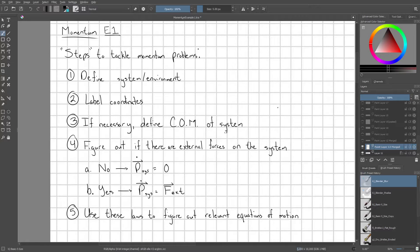So one, you pretty much should always have some idea in your head of what's your system and what's your environment. You need to define those.